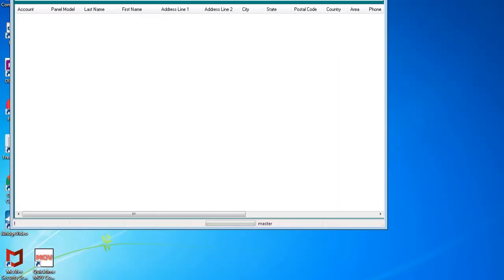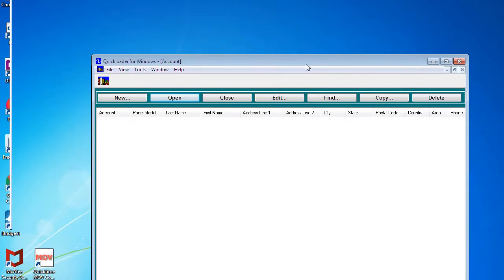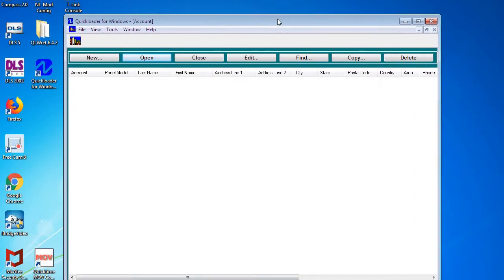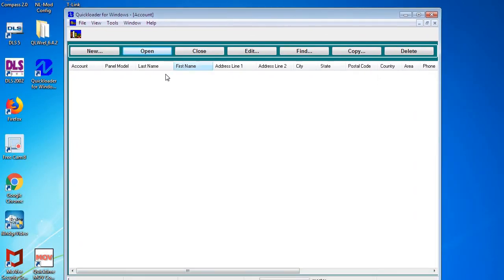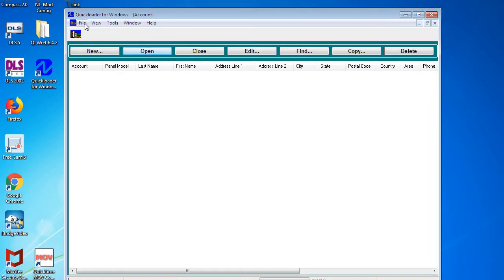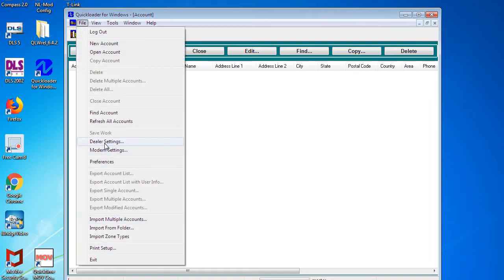When you log in, any prompts you can just close them. Now that we've logged in to Quick Loader, this is only going to apply to the first time use: you're going to need to set your Quick Loader up to be able to connect to your Starlink radios by putting in your company's master Starlink ID and password.